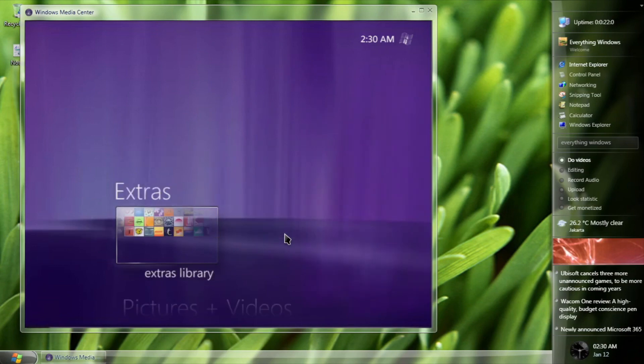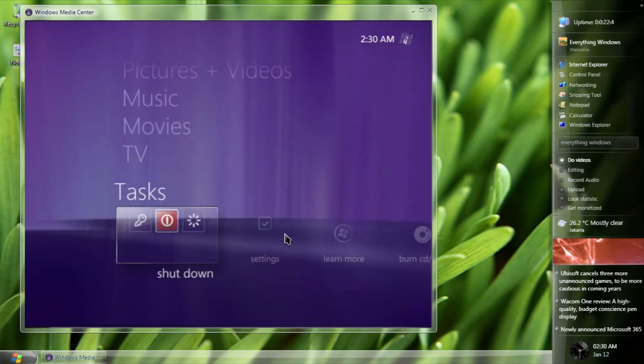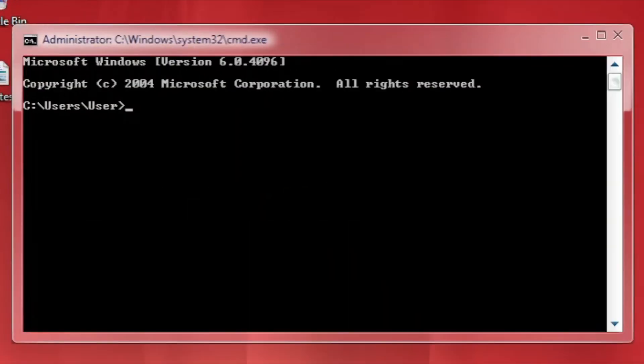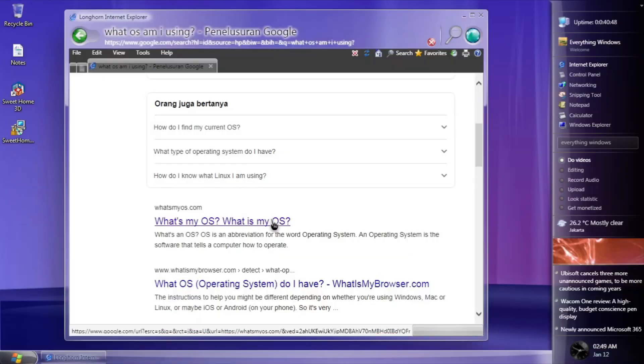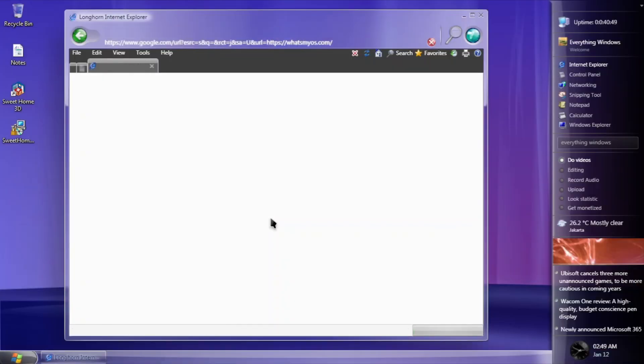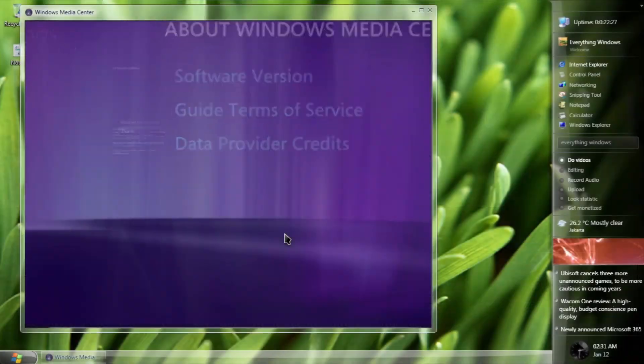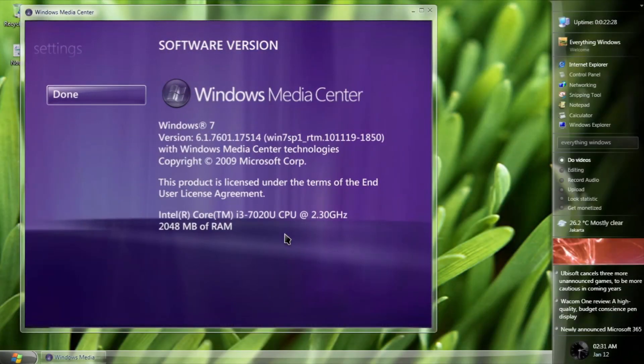As this is based on Windows 7, although the command prompt shows that this is boot 4096, one of the websites, whatismyos.com, reported that this is Windows 7, as well as Windows Media Center.